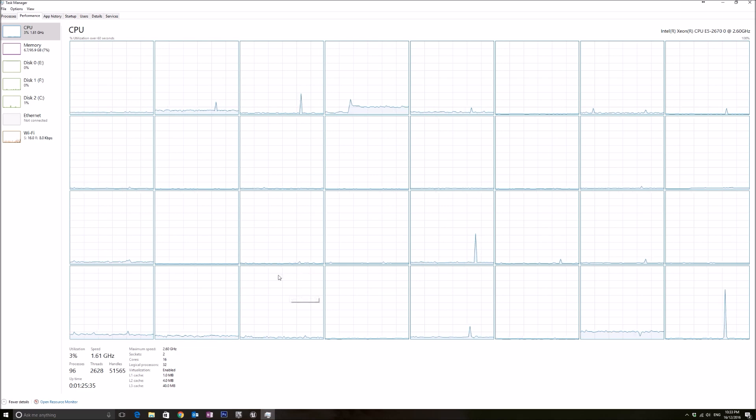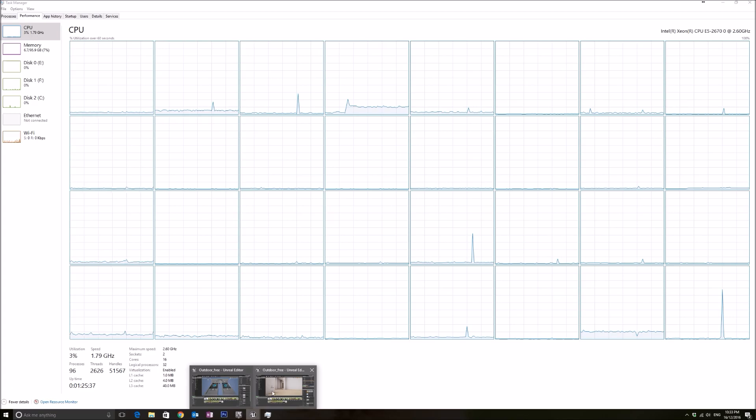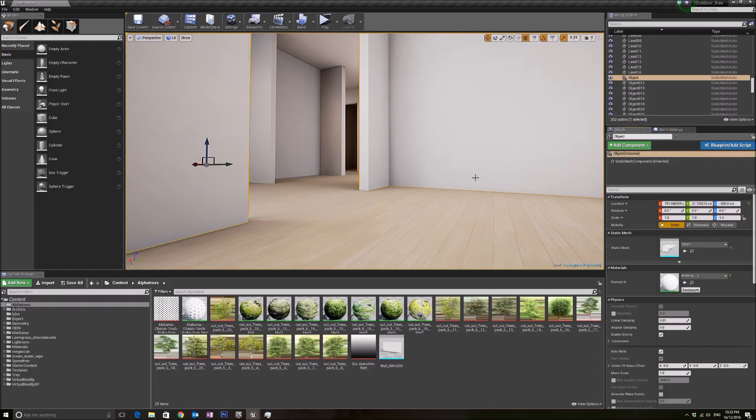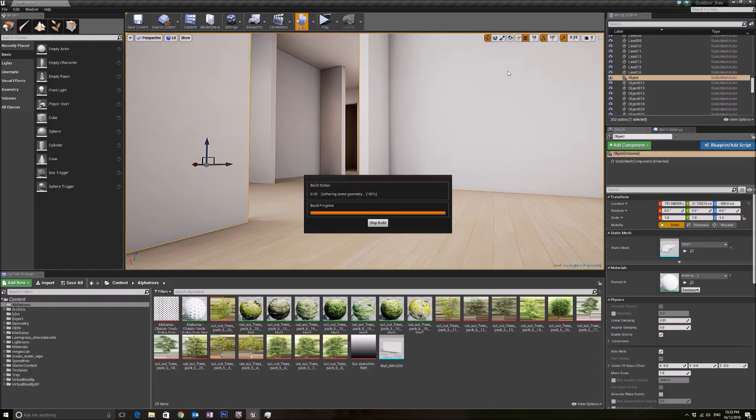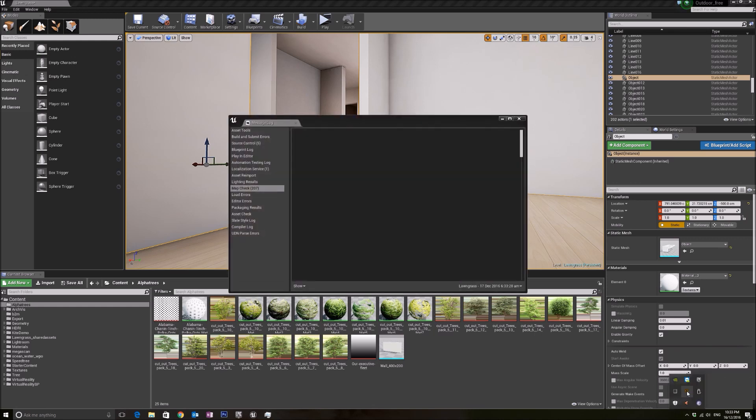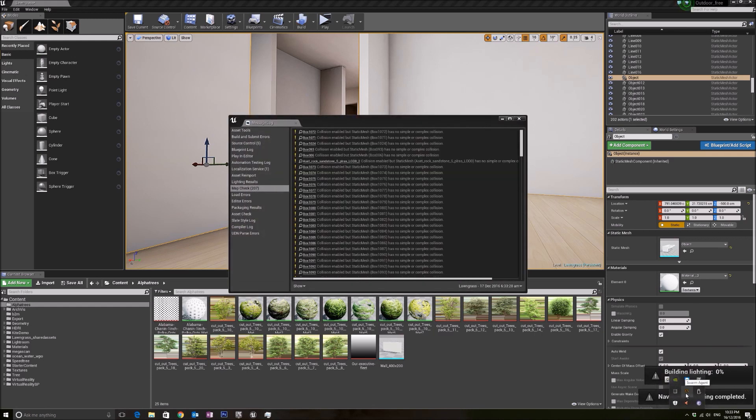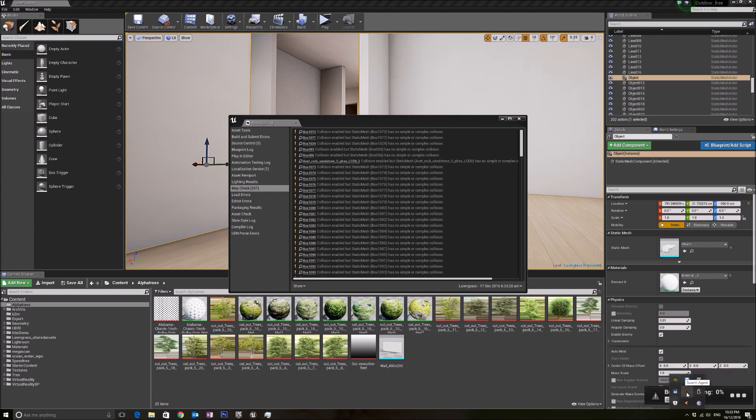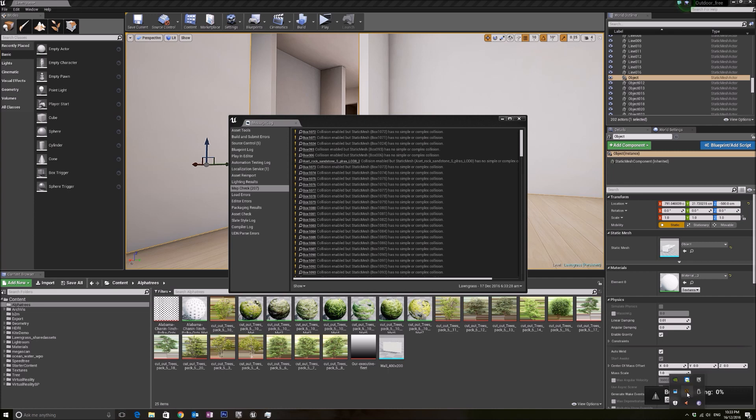This is the first thing that we need to take note of. After that, we need to go to Swarm Agent. If you don't know what Swarm Agent is, when you build your light, an orangey icon will appear. This is your Swarm Agent. This is the program that is doing all the light mass building or your light building.